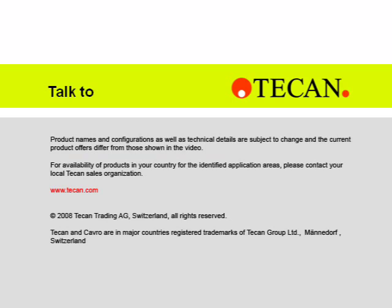For more information on this system or any of your liquid handling needs, talk to TECAN.